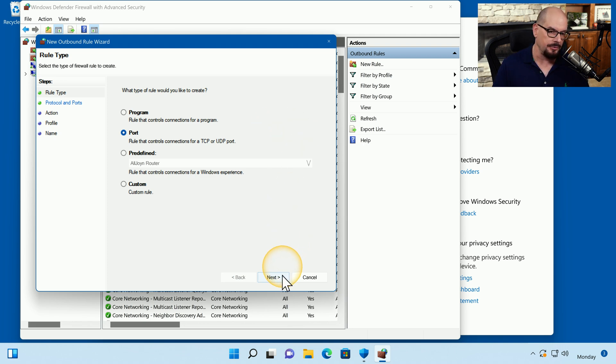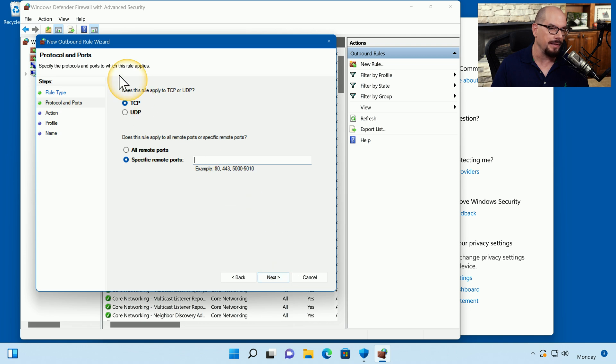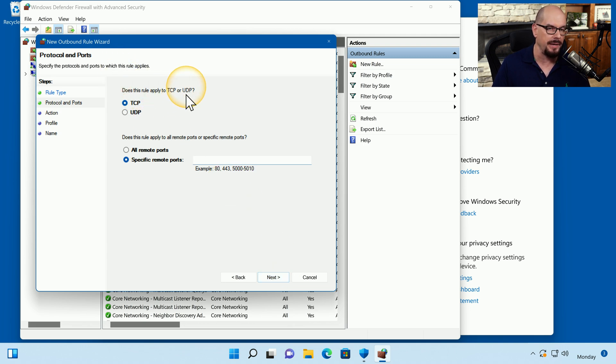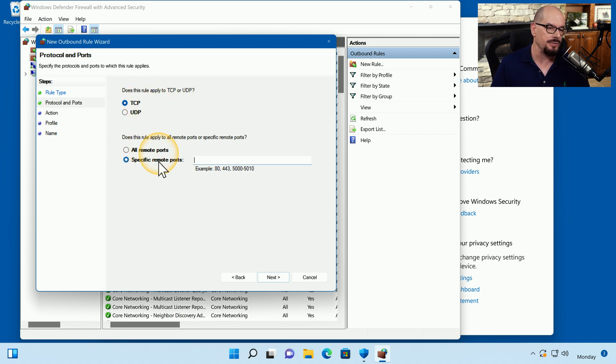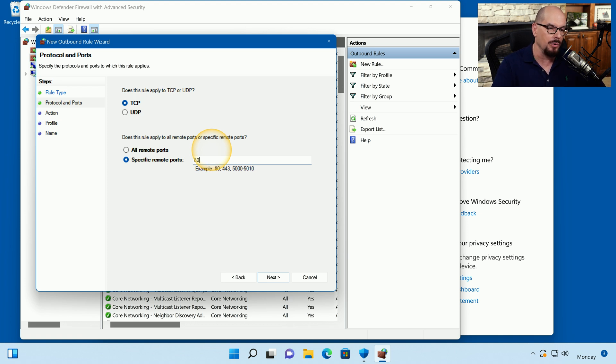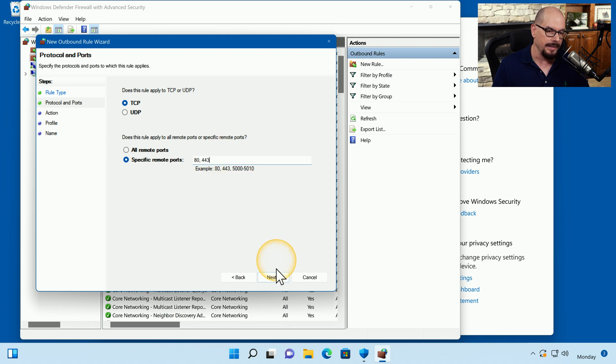Let's click the Next option. It'll bring up a link that says, does this rule apply to TCP or UDP? Since we're going to block HTTP or web traffic, that would be TCP. And then it says to specify the remote ports. In this case, I want to block port 80 and port 443. We'll click Next.